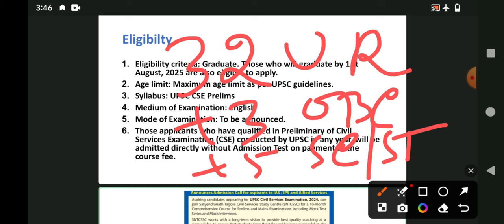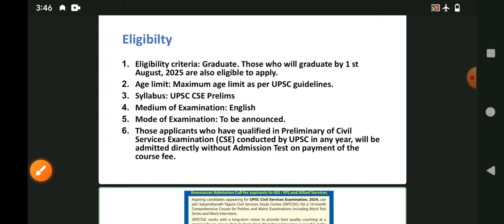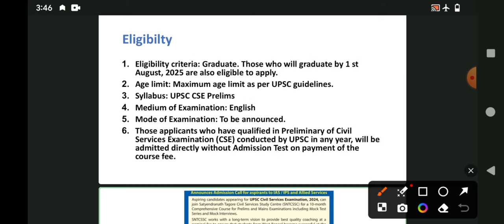The medium of examination is English. The syllabus covers UPC, CAC, and Preliminary. In the next video, I will discuss the previous question. The mode of examination is English. This is to be announced.